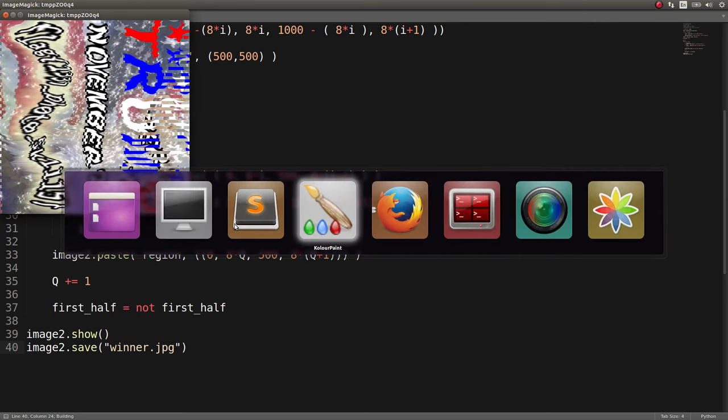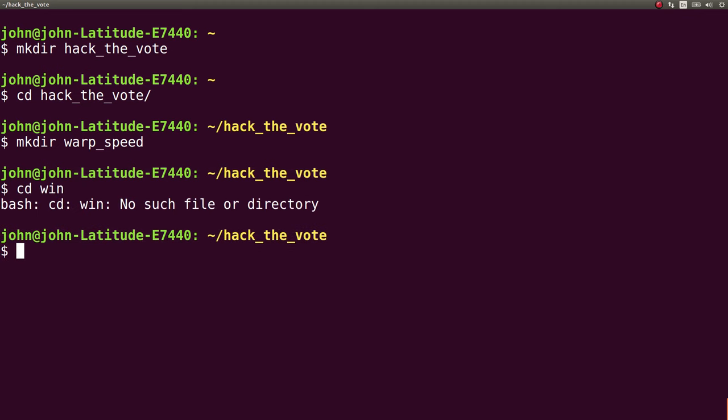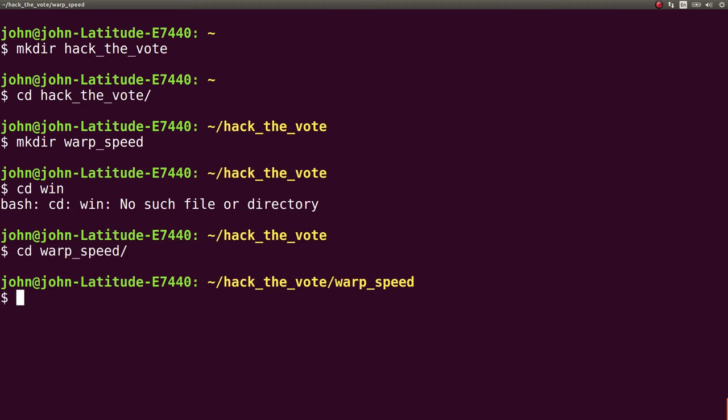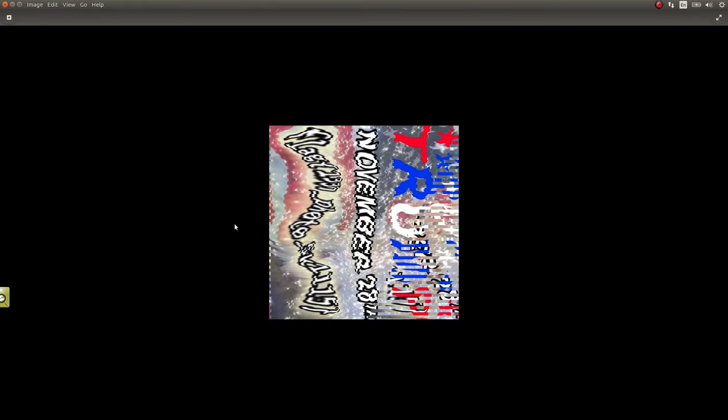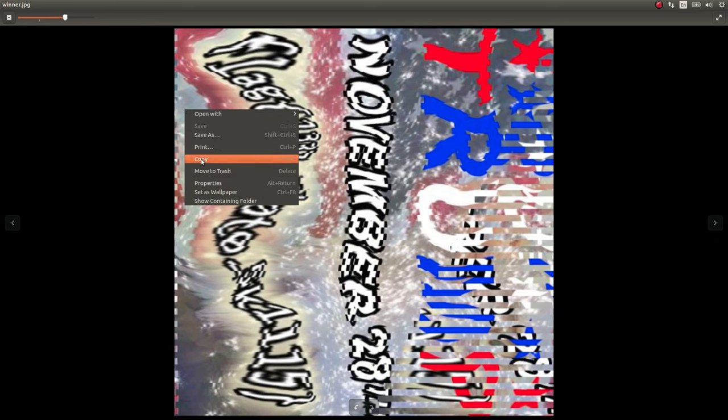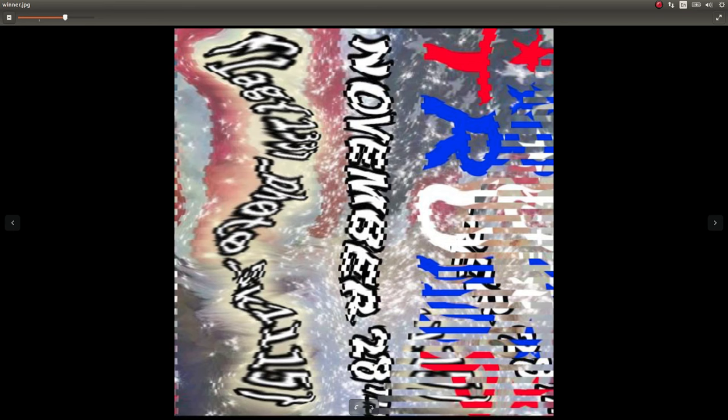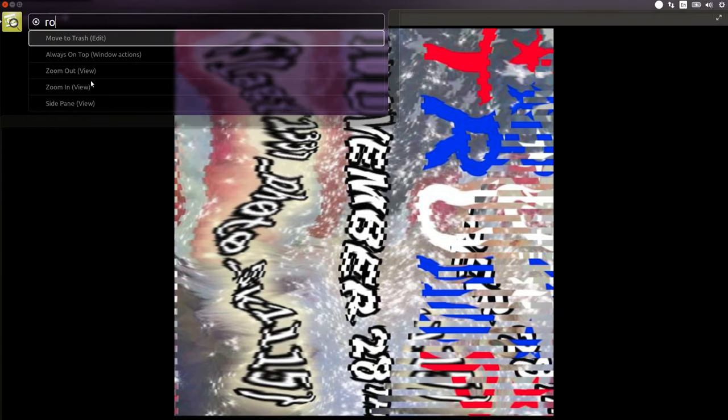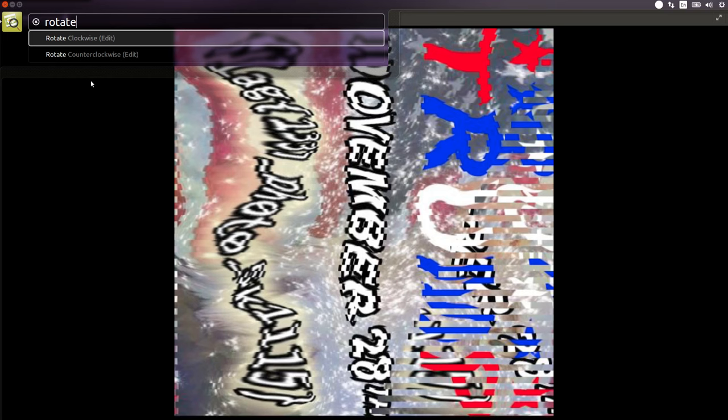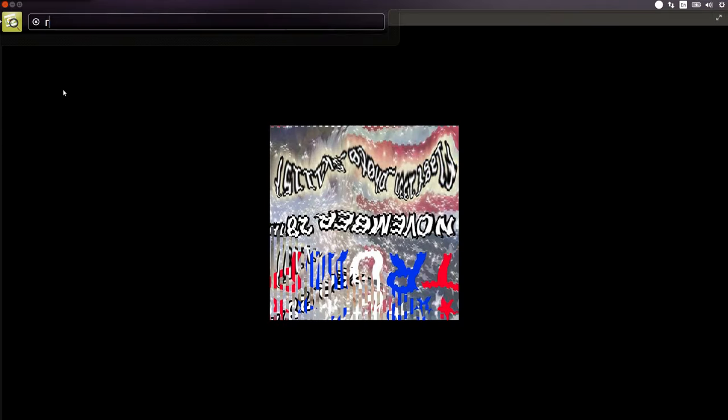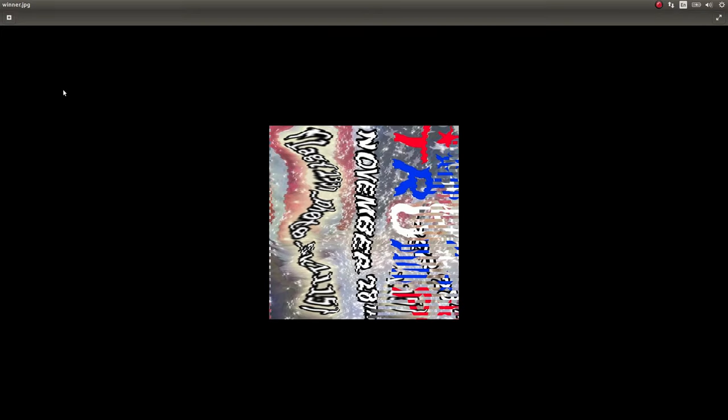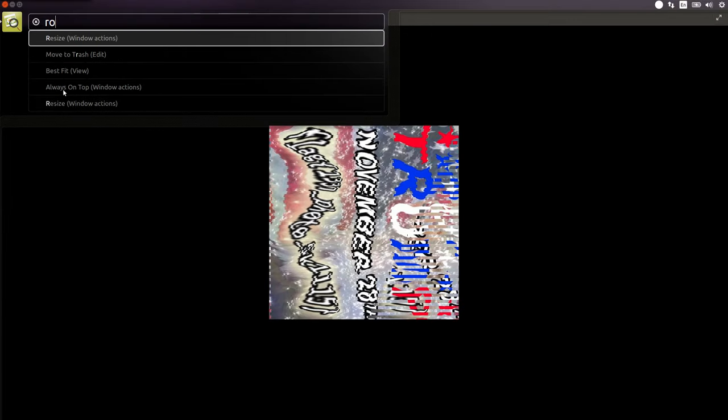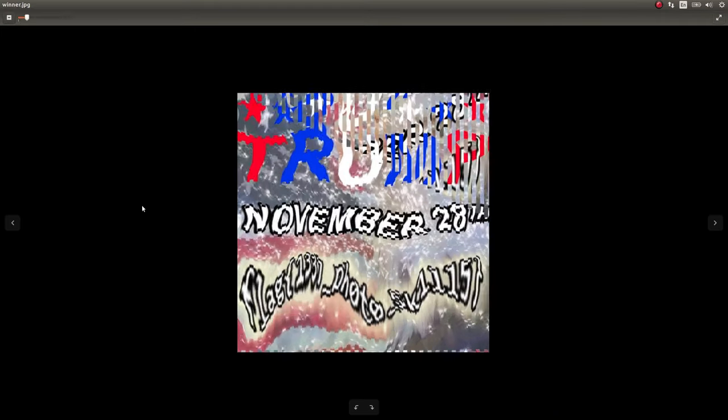Okay. So now we can get to our terminal and we can EOG winner. Once I'm in warp speed. And I'll zoom in on this. Can I rotate it for you? Rotate clockwise.